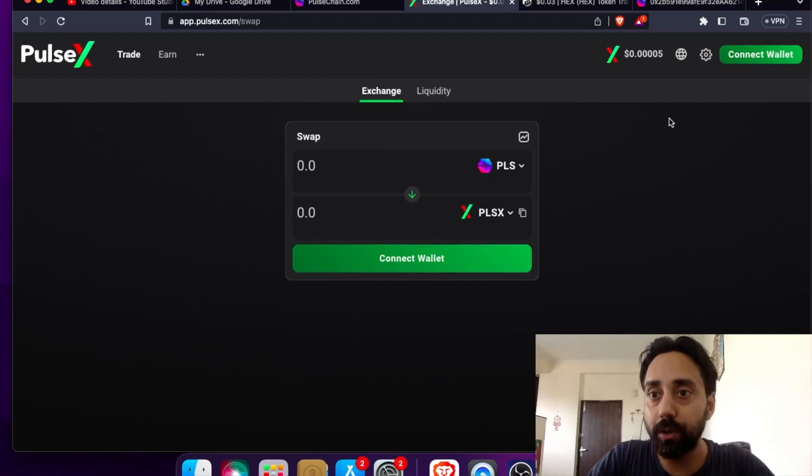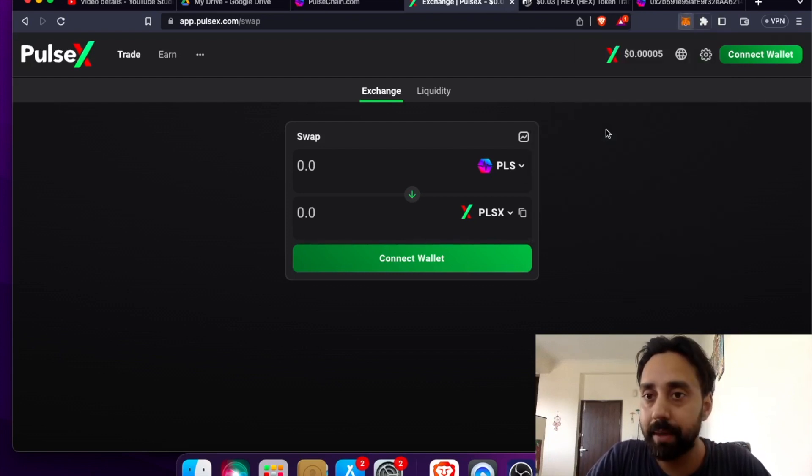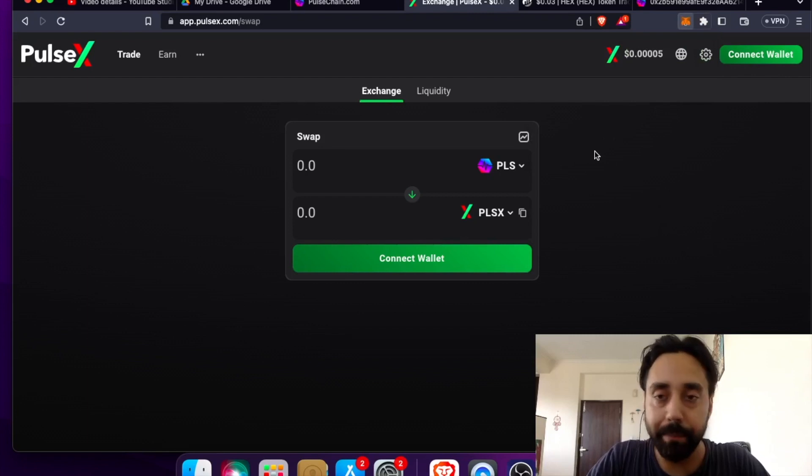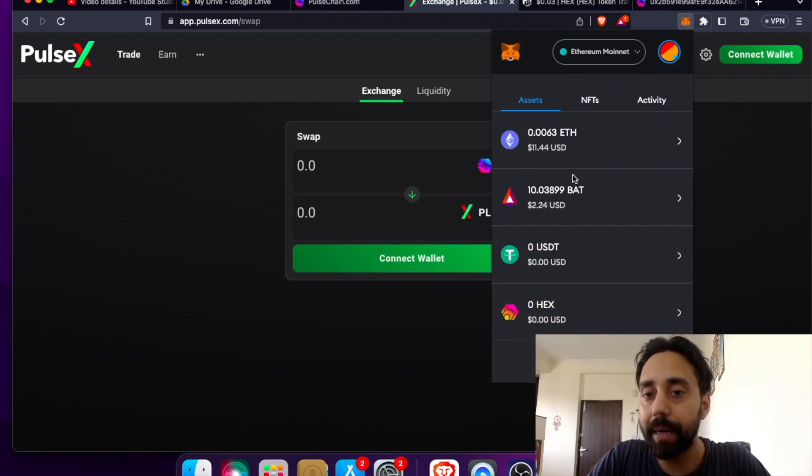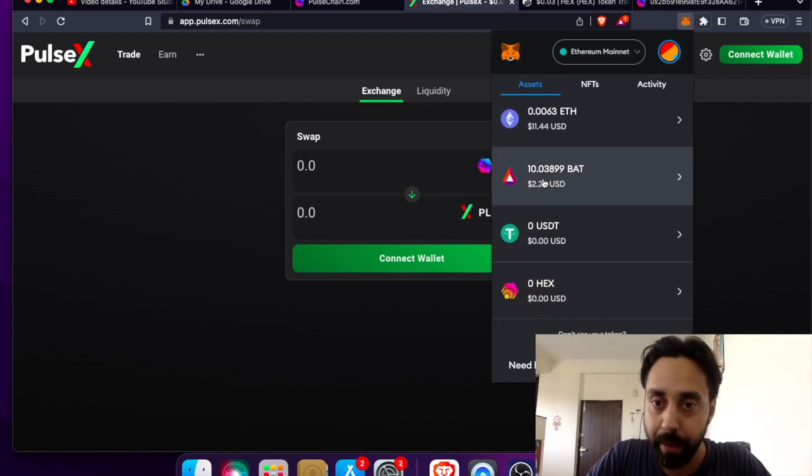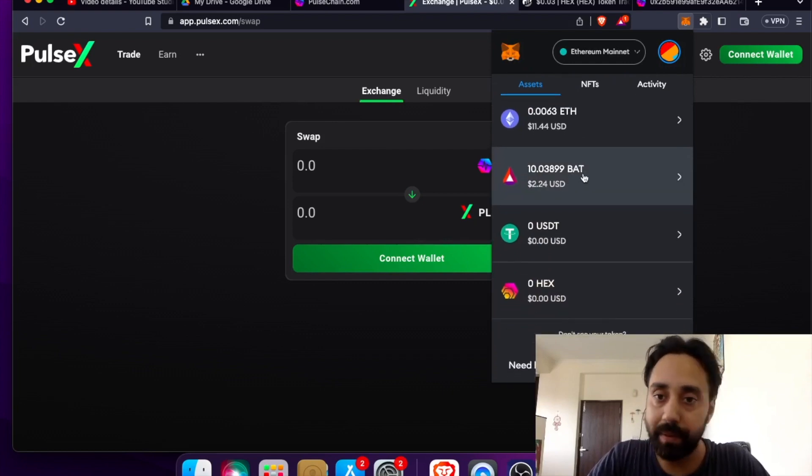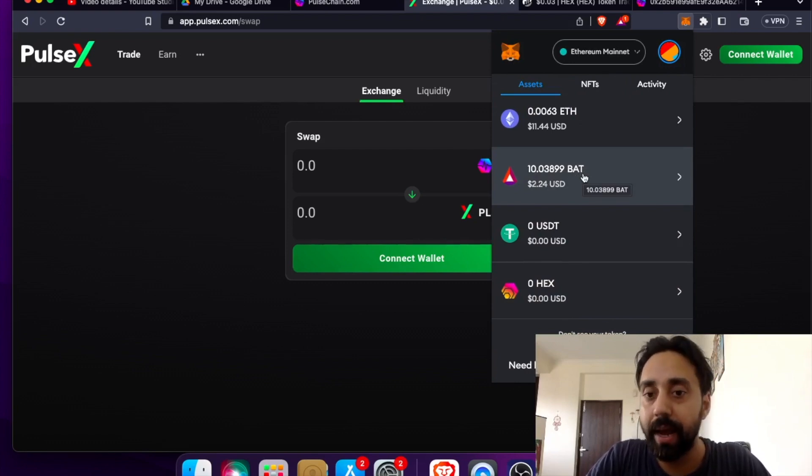So all you need to do, first click on the wallet right over here, which is Metamask. And once I open the Metamask right over here, just wait for it. So in my Metamask video, I have shown how I have imported bad tokens from Ethereum to PulseChain. You can watch that video by clicking on the link above if you want to know the details.